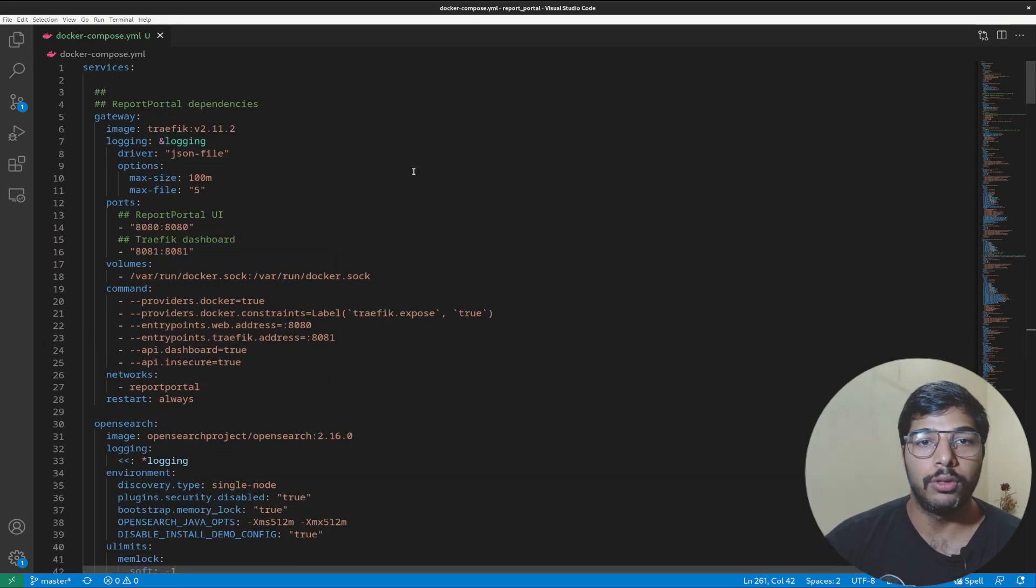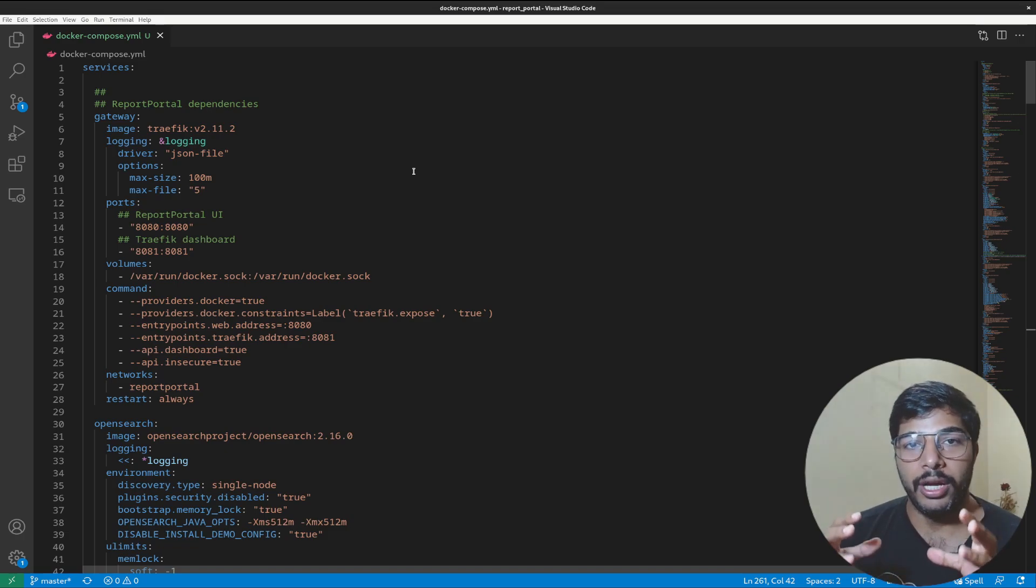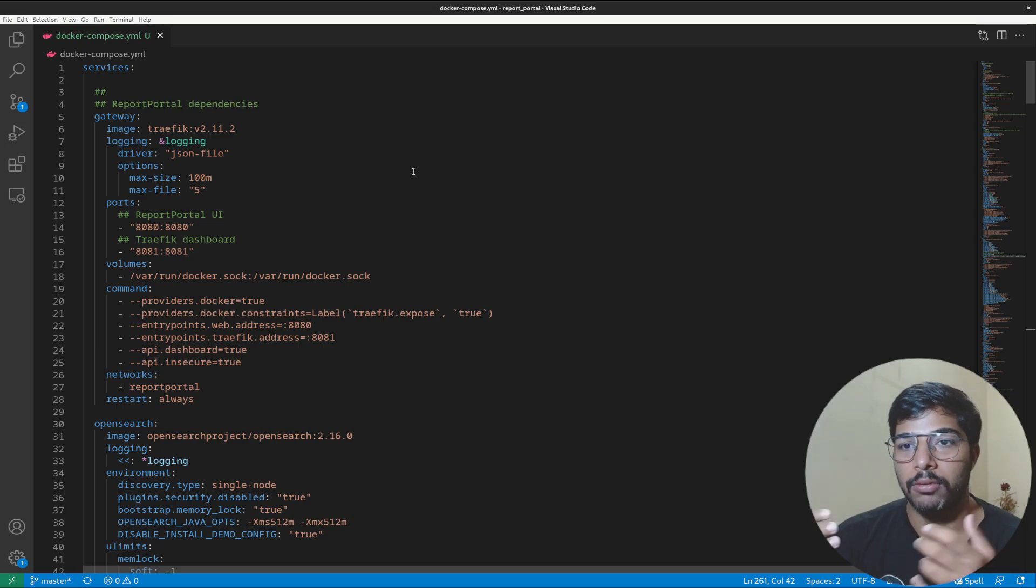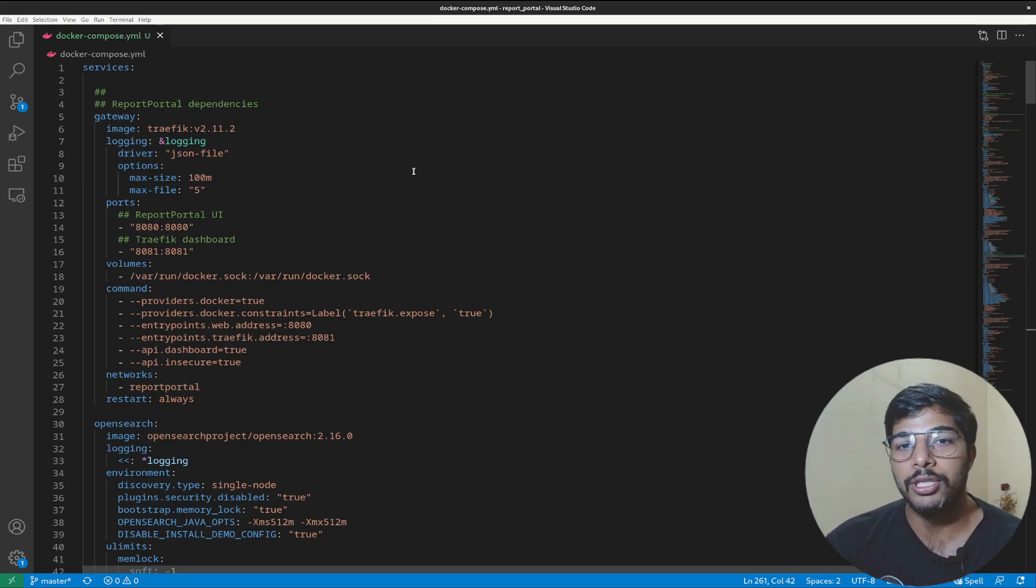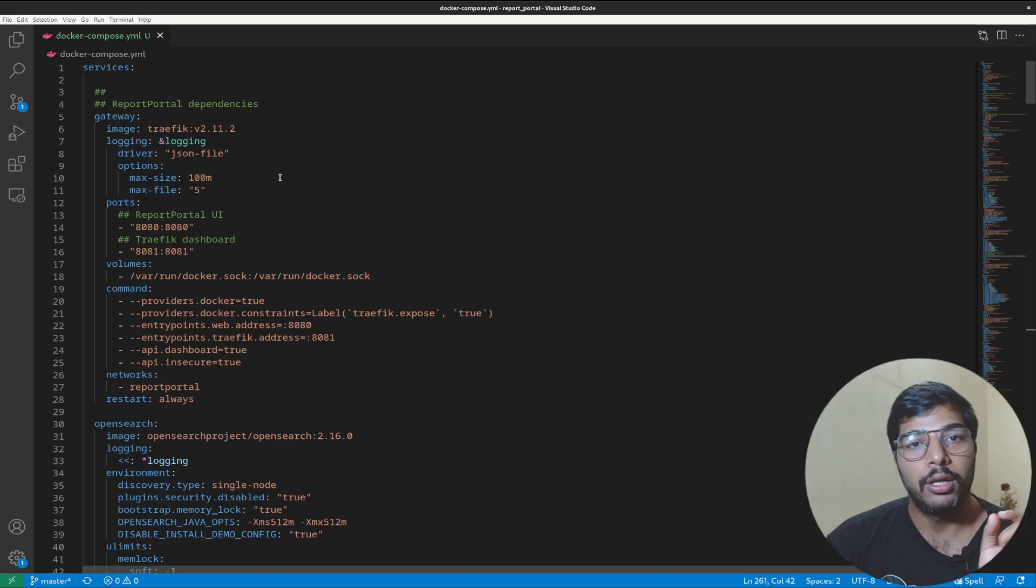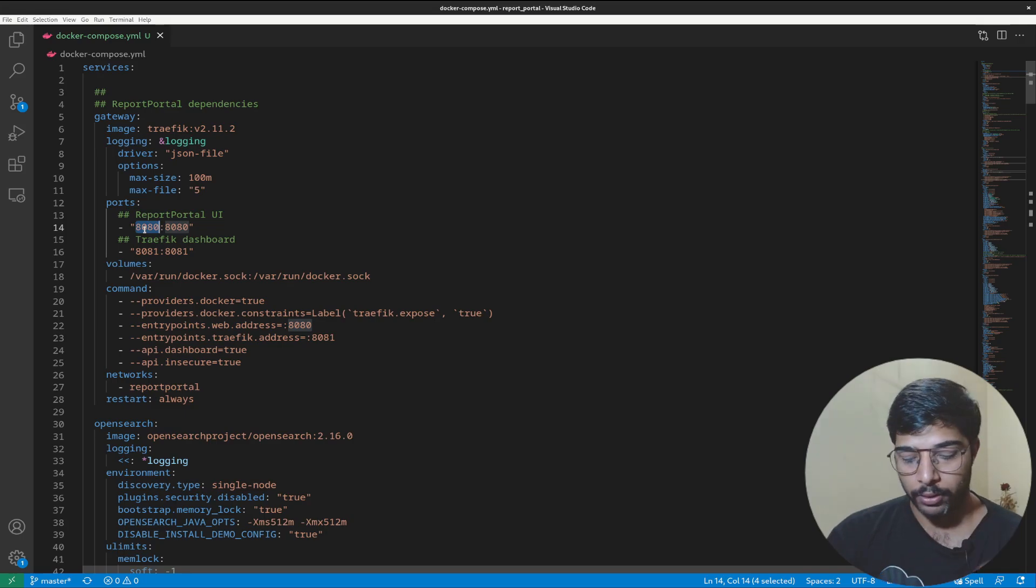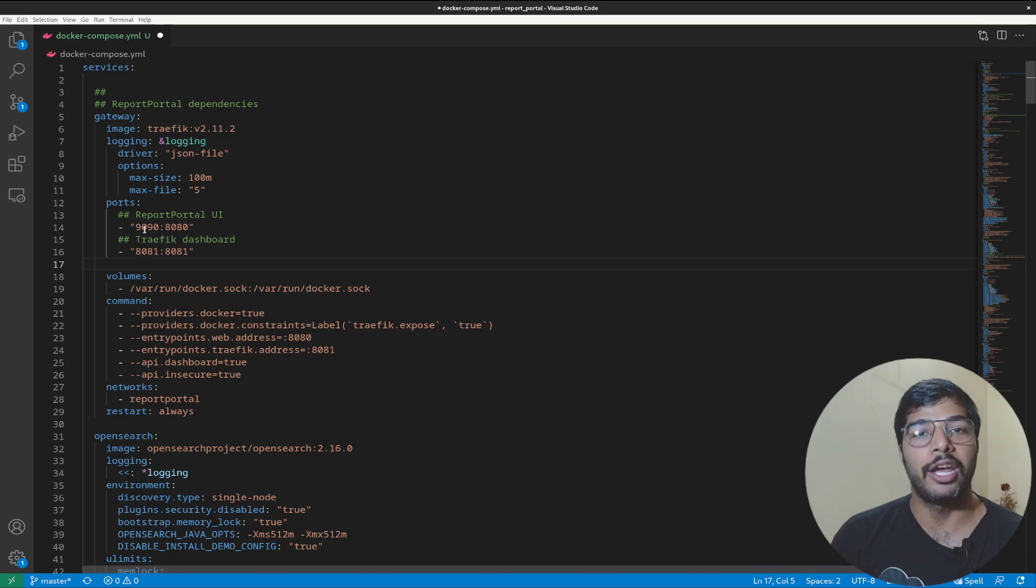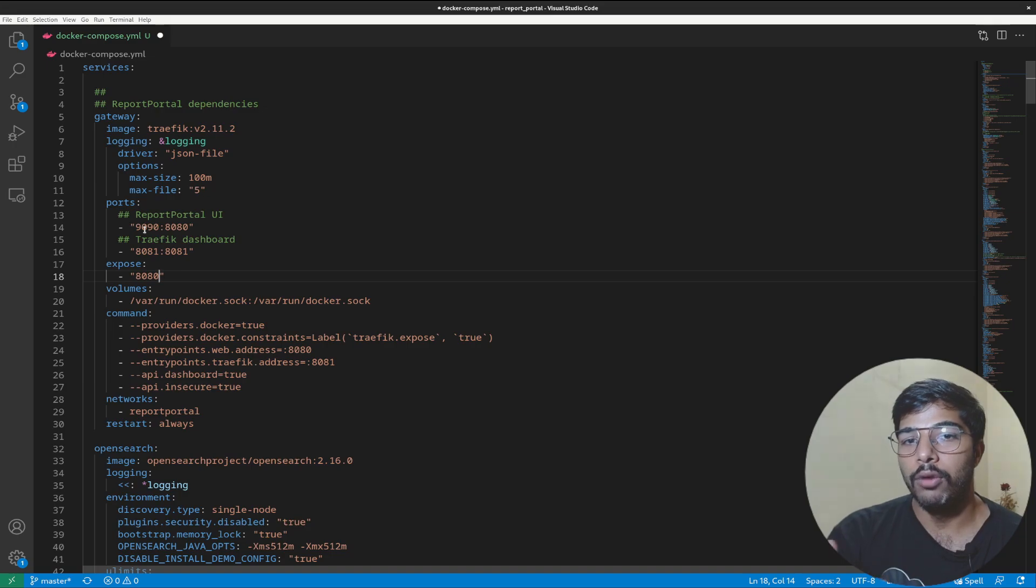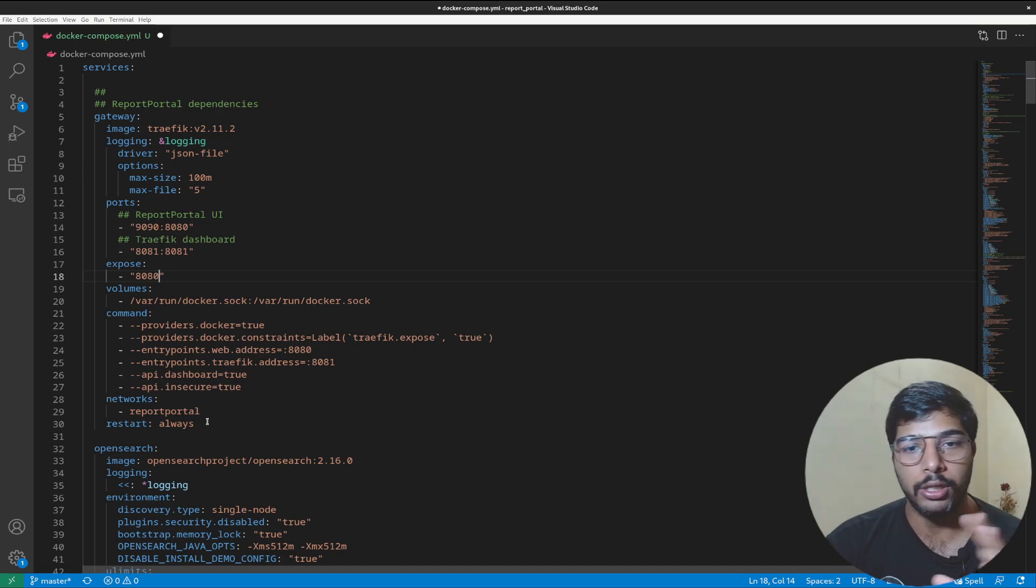As soon as you set up Report Portal it will automatically create a username as super admin which is the admin user with a bunch of permissions. Make sure you update this password if deploying on production. Another thing to keep in mind is that in some scenarios port 8080 can be used by other services. I've had queries about this from people deploying Jenkins on the same machine, so they have port 8080 busy.